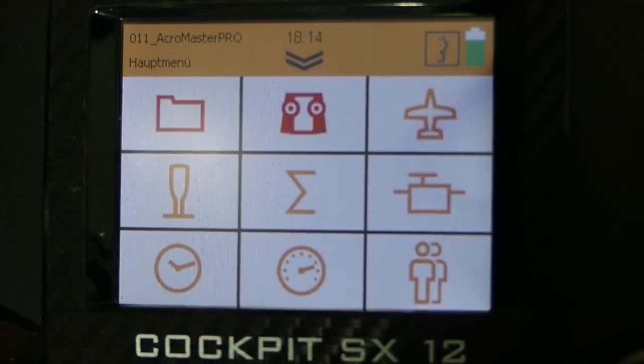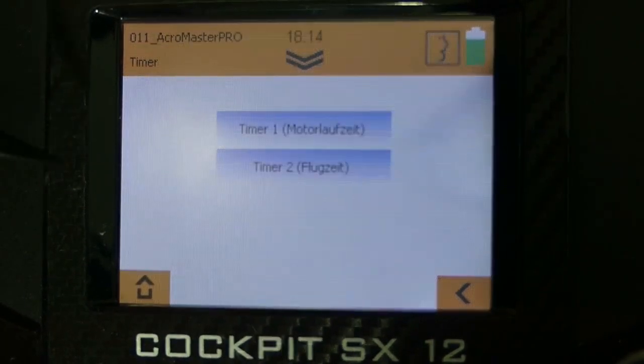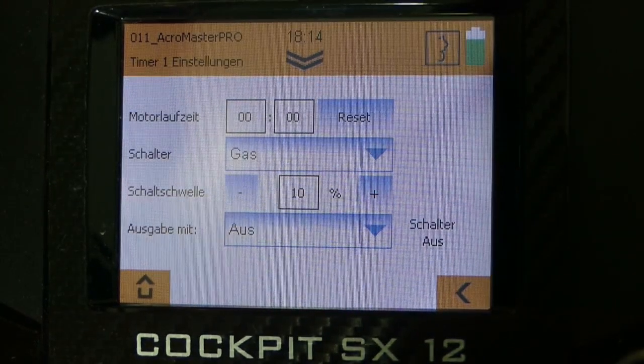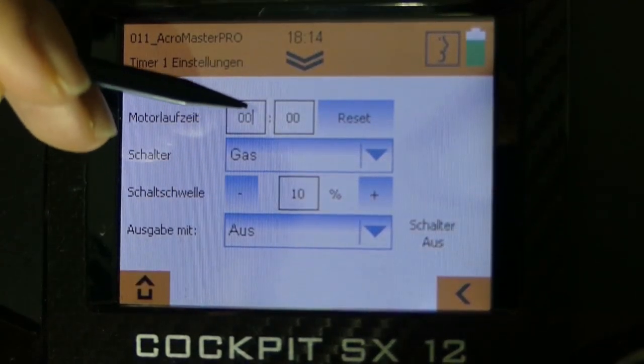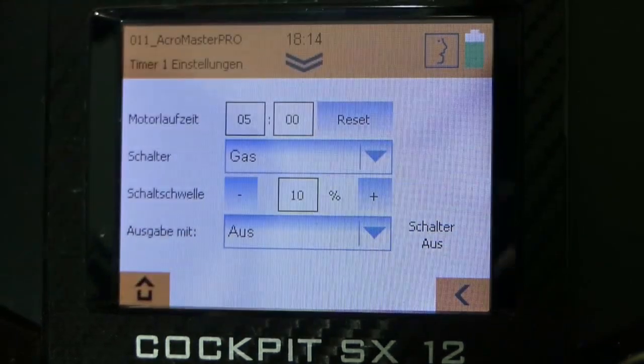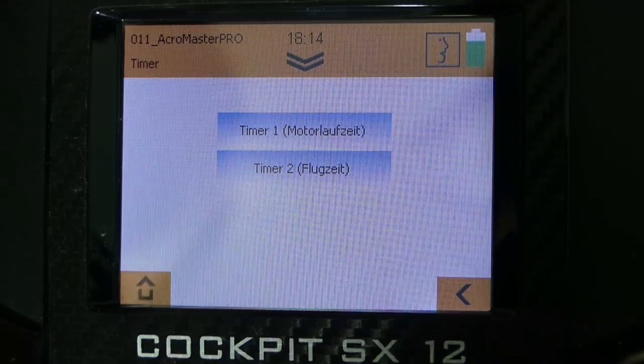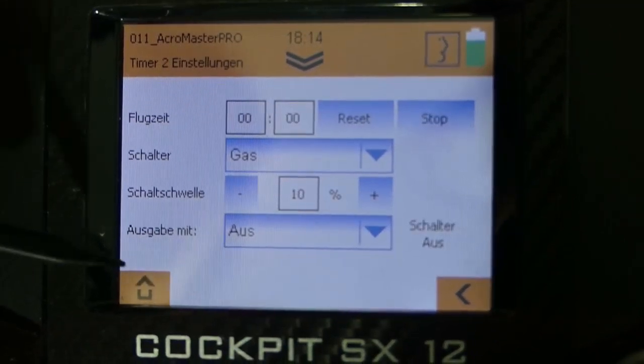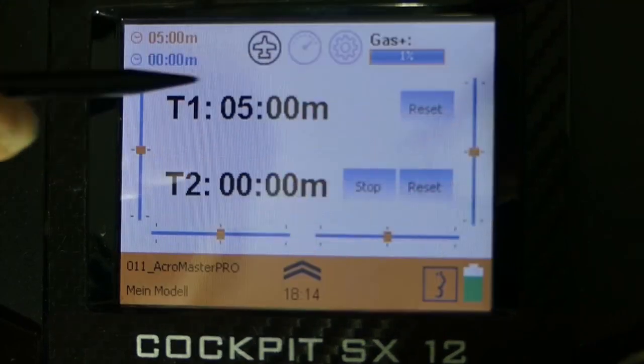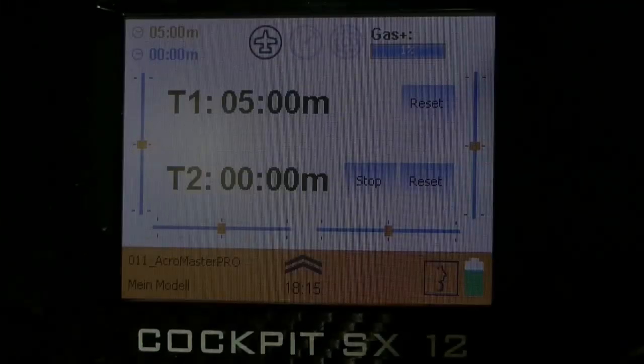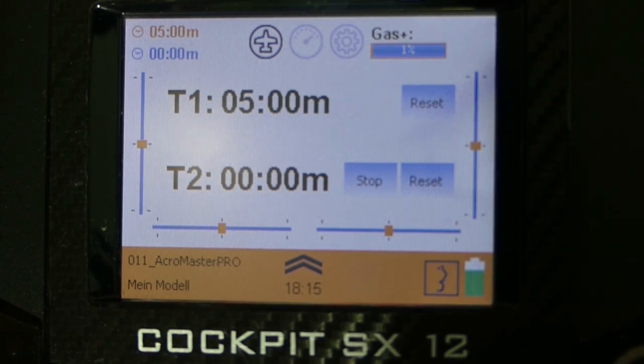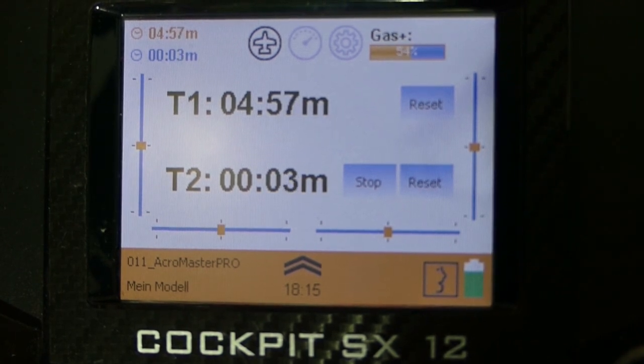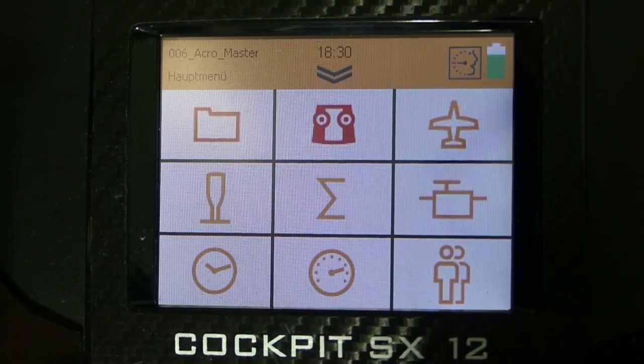Before we start flying we have to choose a timer. That means we have to go to the menu point timer. Here we can select between two different timers. In this case I take timer 1, the engine runtime. Now I have to assign a start switch for the timer. The switch that's automatically assigned is the throttle. Then I set a time. In my case 5 minutes. Then I confirm with enter and release this menu point. Now we have also the possibility to select a second timer. I don't need it right here in this case. Because of this I go back to the main menu. Then I switch to the start page and I can see here that my timer with 5 minutes is shown on this page. The selected threshold for the timer of the throttle stick is 10%. That means if I exceed the 10% with my throttle stick the timer is running.